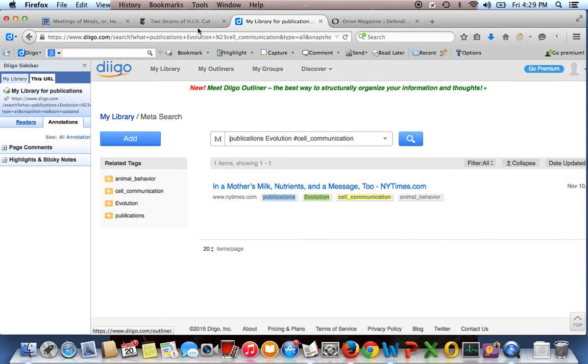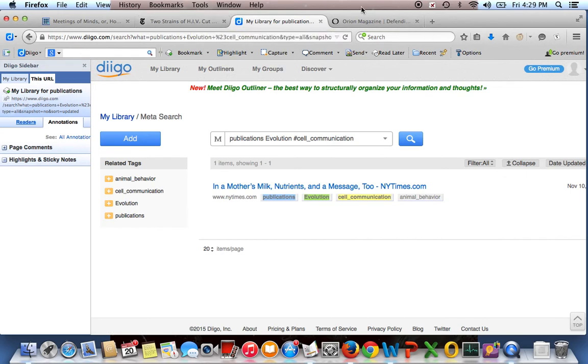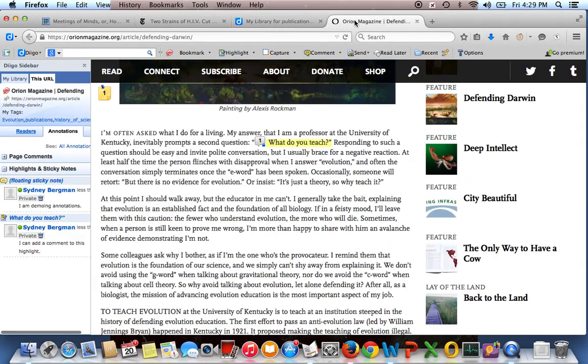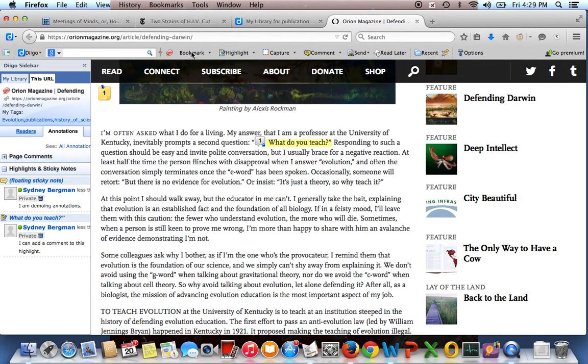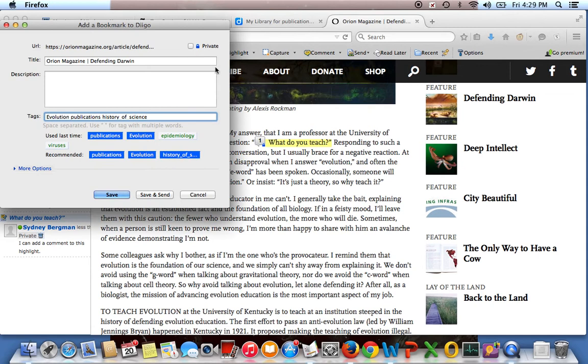But there's some other nice features. So if I go to something that I have saved, and if I click this, it'll bring up the bookmarking menu, and you can see I've saved this as Evolution Publications and History of Science. It's an article about defending Darwin.